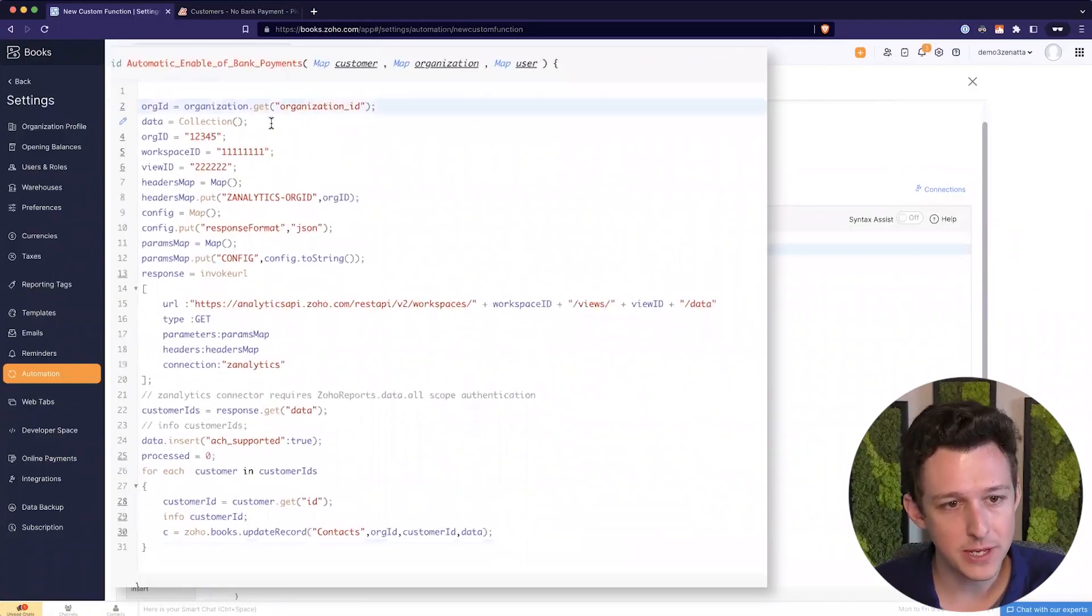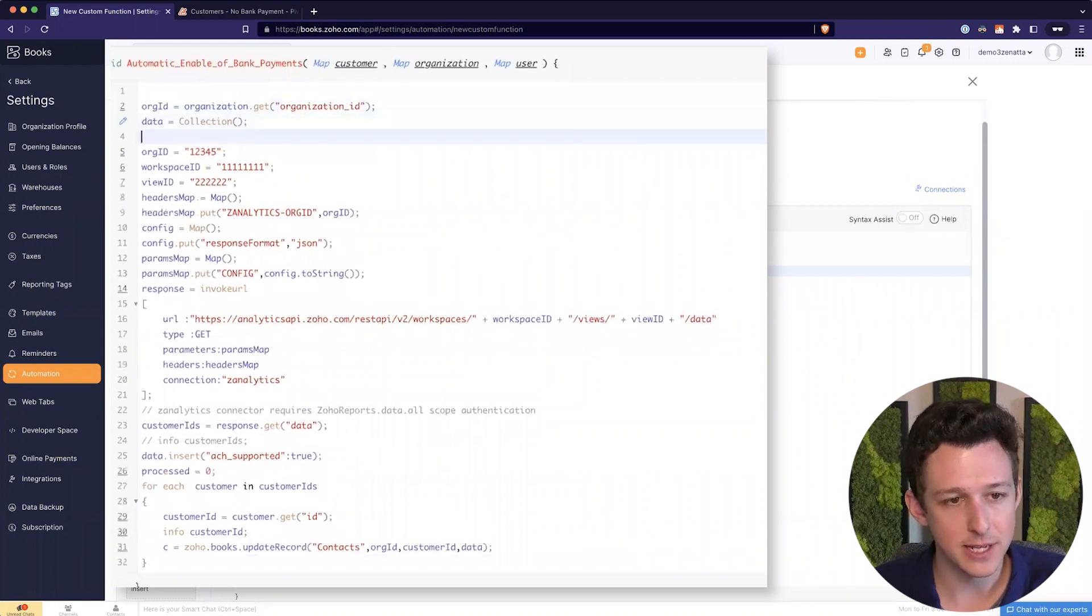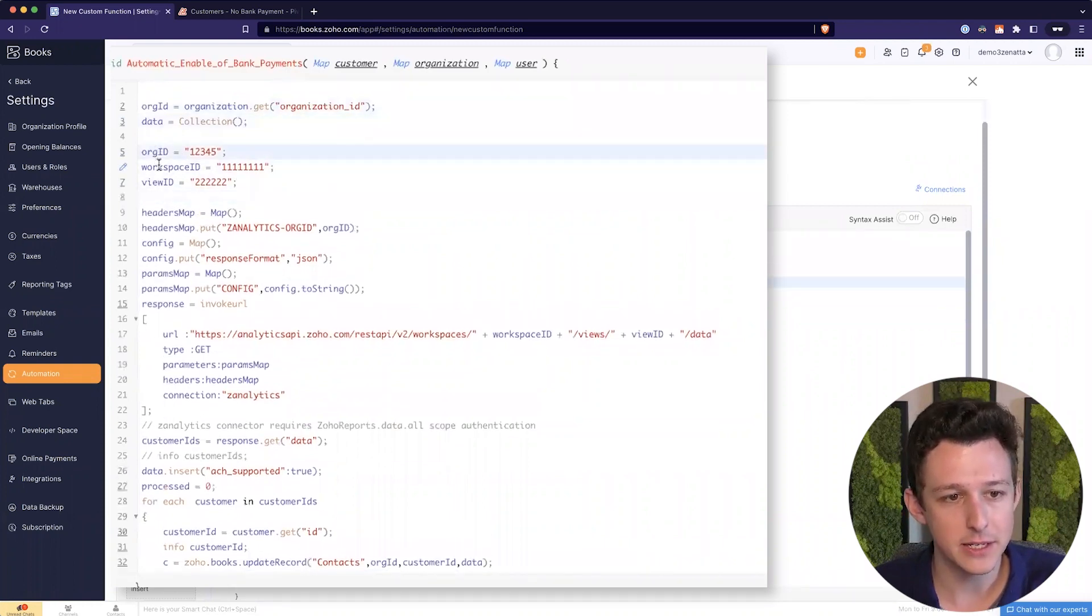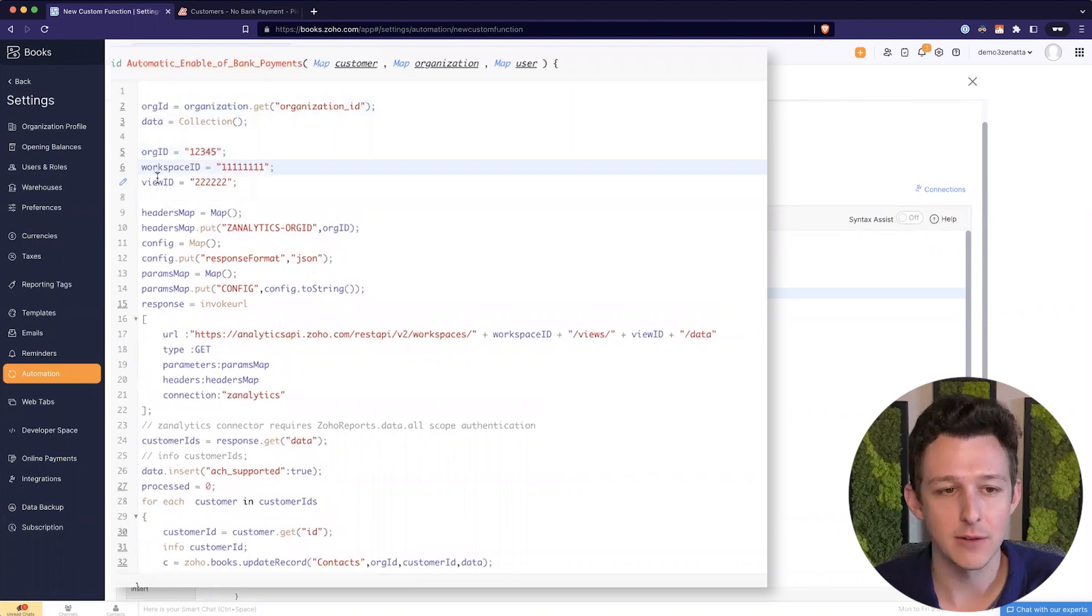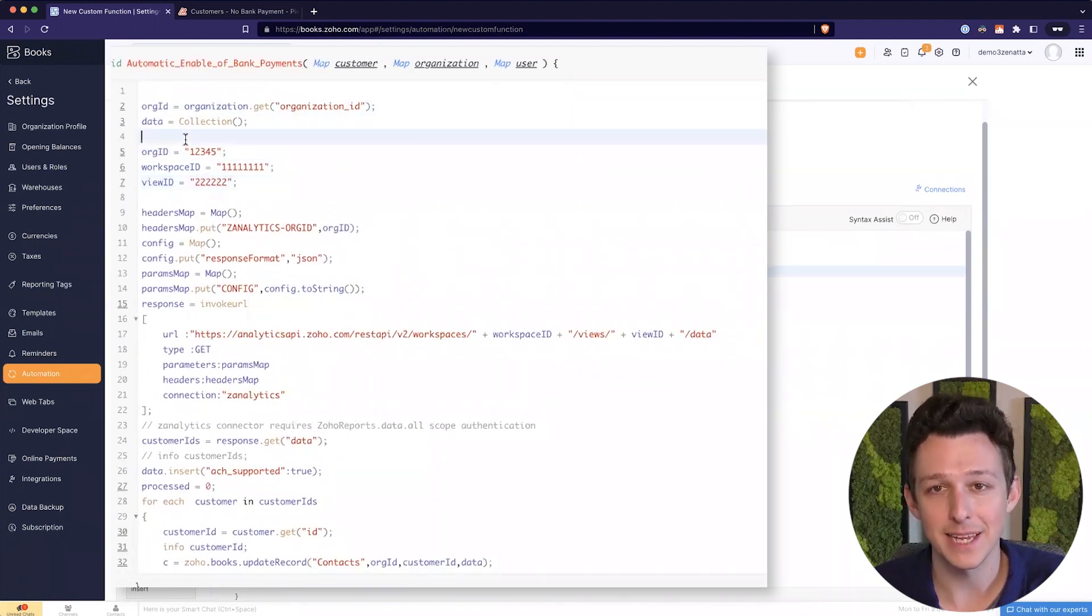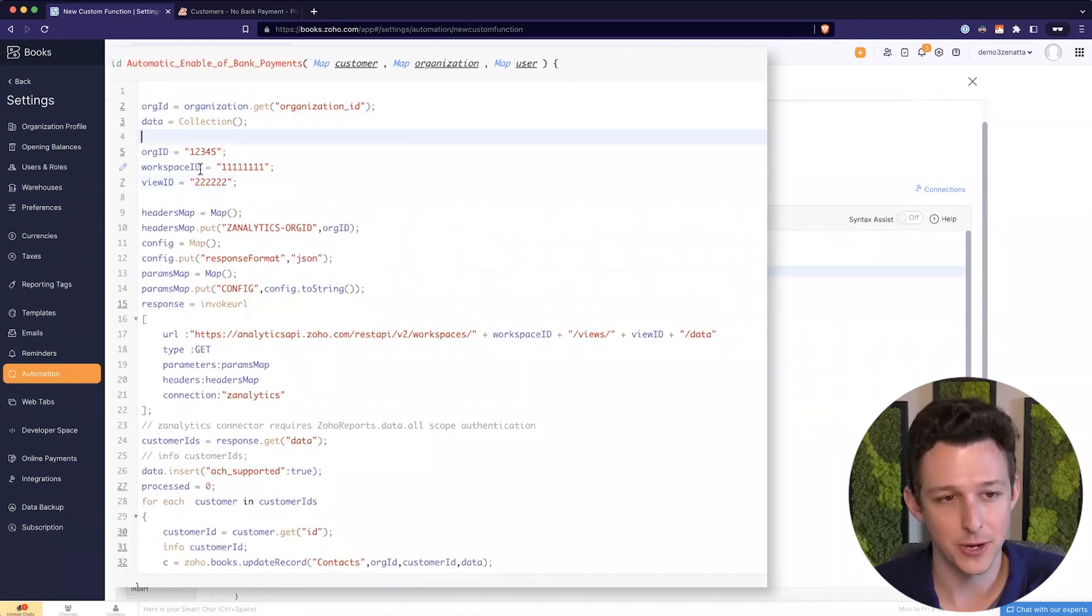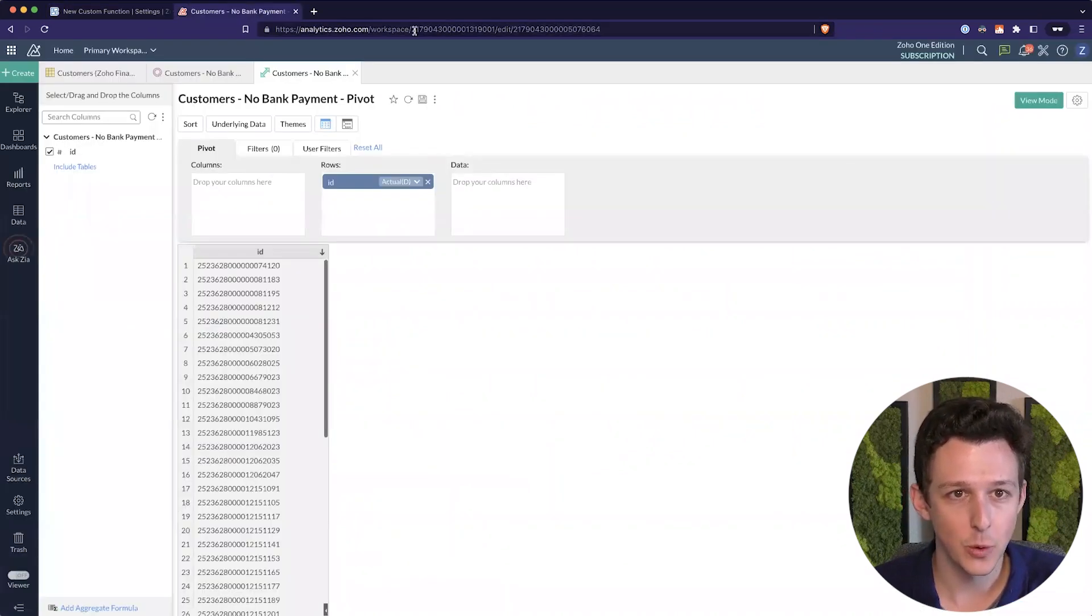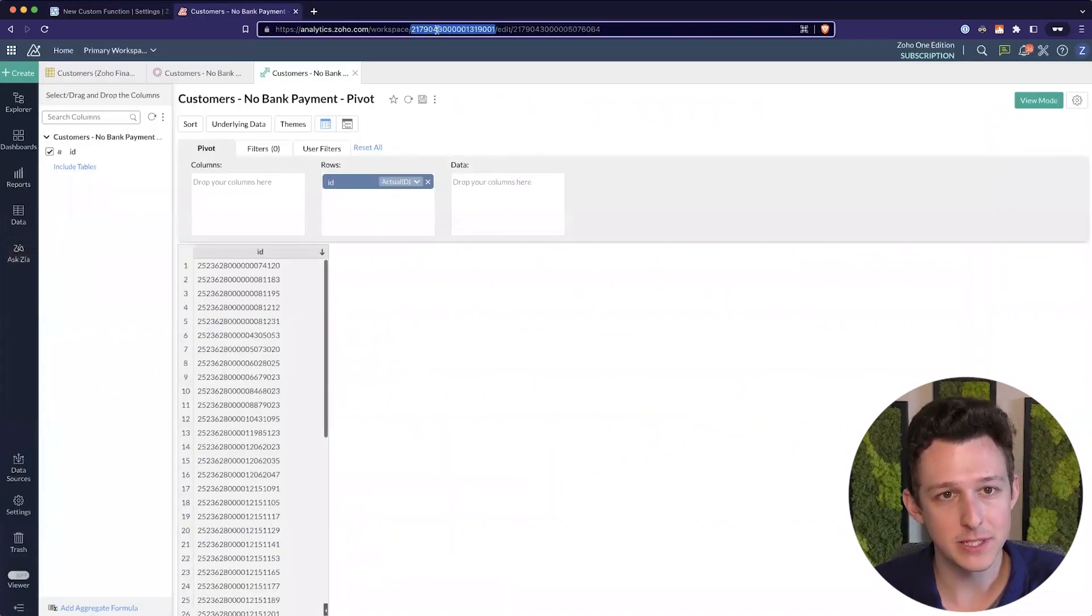So we'll see that this pretty simple function. The only things that you're going to need to touch are right here: Org ID, Workspace ID, and View ID. And these are actually going to come from Zoho Analytics. So we're going to grab these IDs.